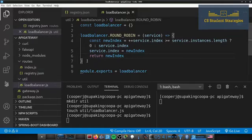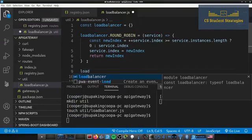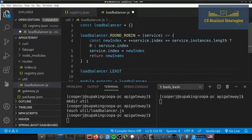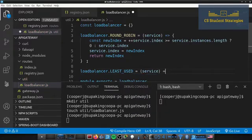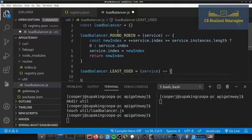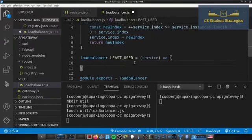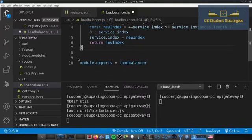The load balancer is now done for round robin. This structure makes it easy to add more strategies — for example, you could add loadBalancer.leastUsed and pass in the service, then put whatever logic you want inside. You can have as many strategy functions as you want in this load-balancer.js file.